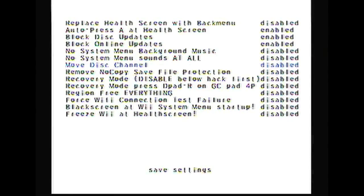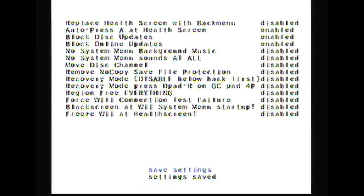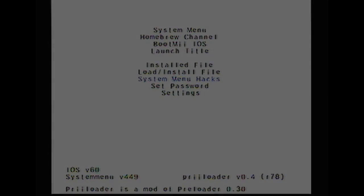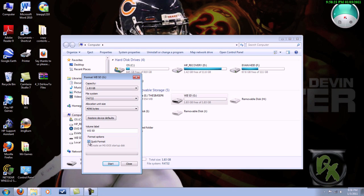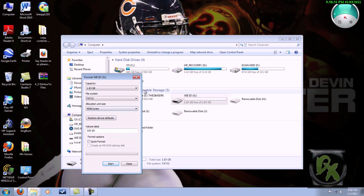After you're done choosing all the hacks you want, we're ready to move on to the sixth and final step. For this step we're going to be downloading some files, so take your SD card out of your Wii and plug it back into your computer. You need to clear the SD card - you can either reformat it or just delete all the files off it.